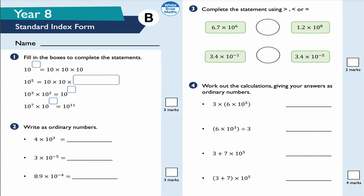Welcome to this video looking at Year 8 standard index form from the White Rose Maths website. White Rose Maths is a fantastic resource for Key Stage 1, Key Stage 2, Key Stage 3, GCSE, and even some post-16 maths. Please check them out - they have fantastic resources. Feel free to pause the video, attempt the questions, then come back and grab your pen, pencil, and notepad to make notes.